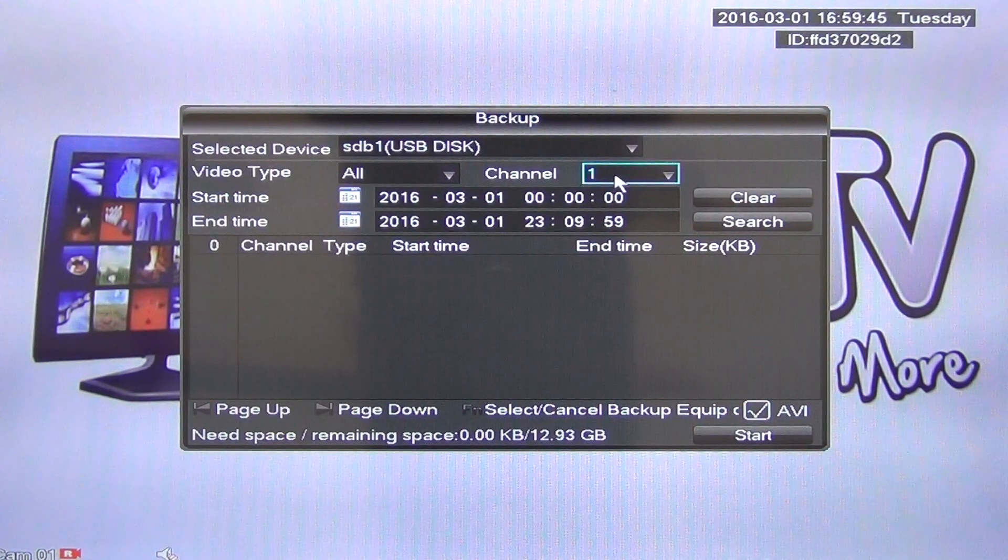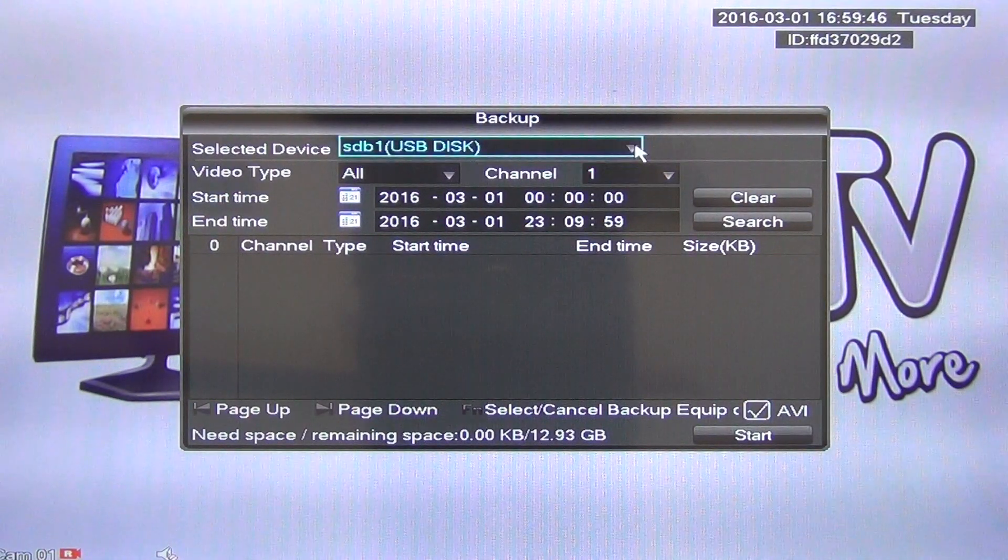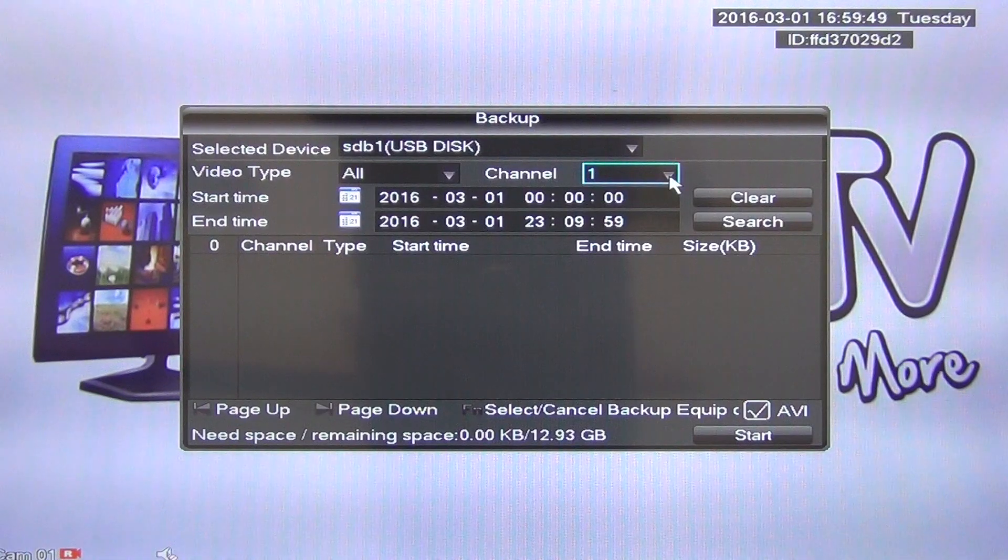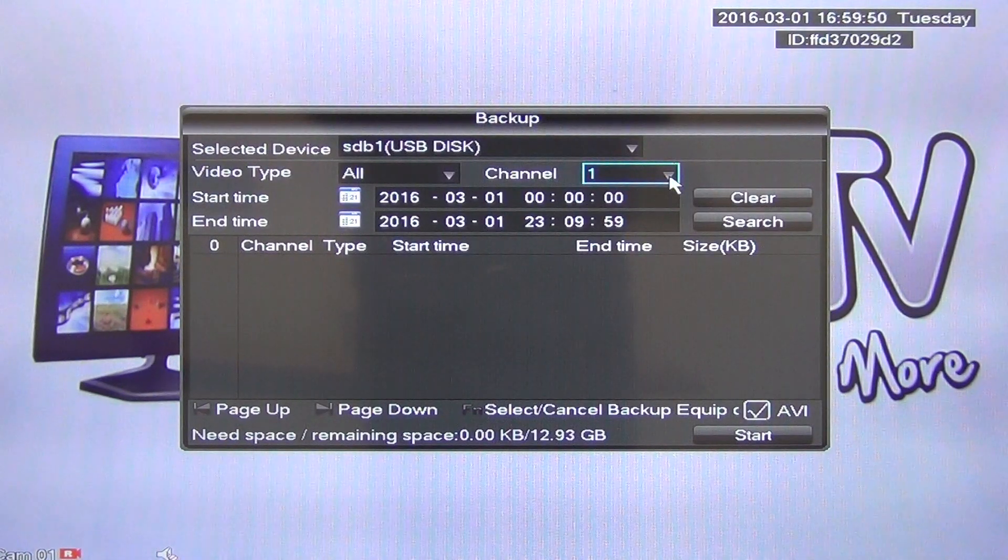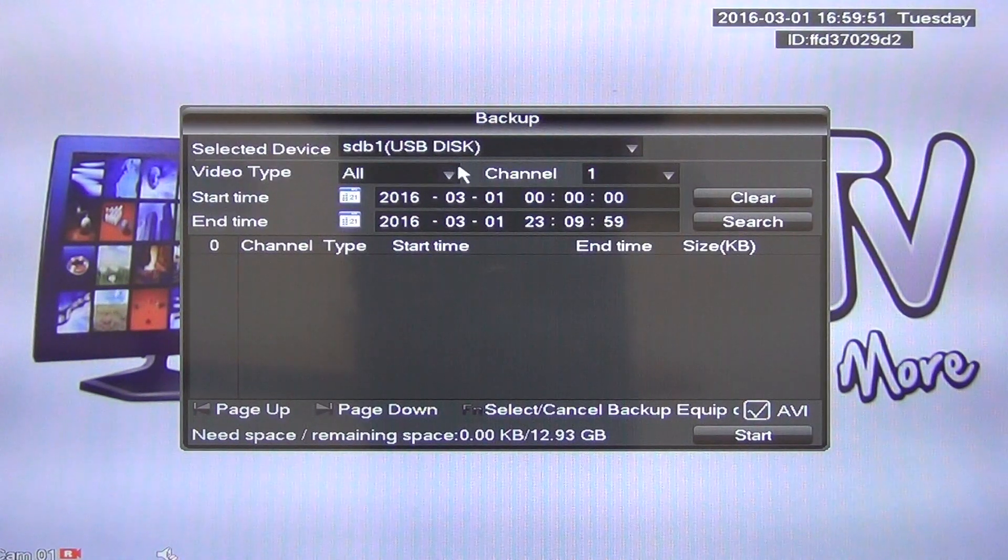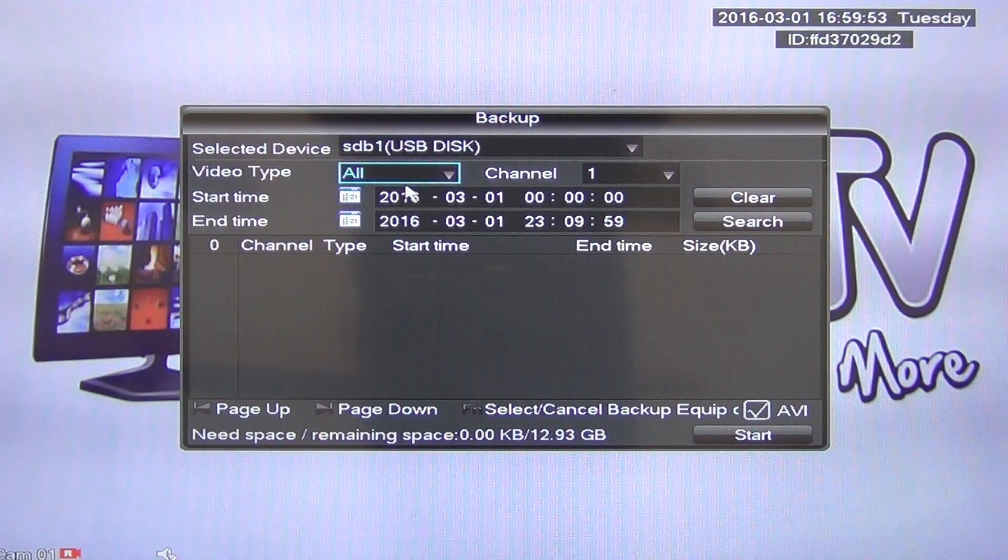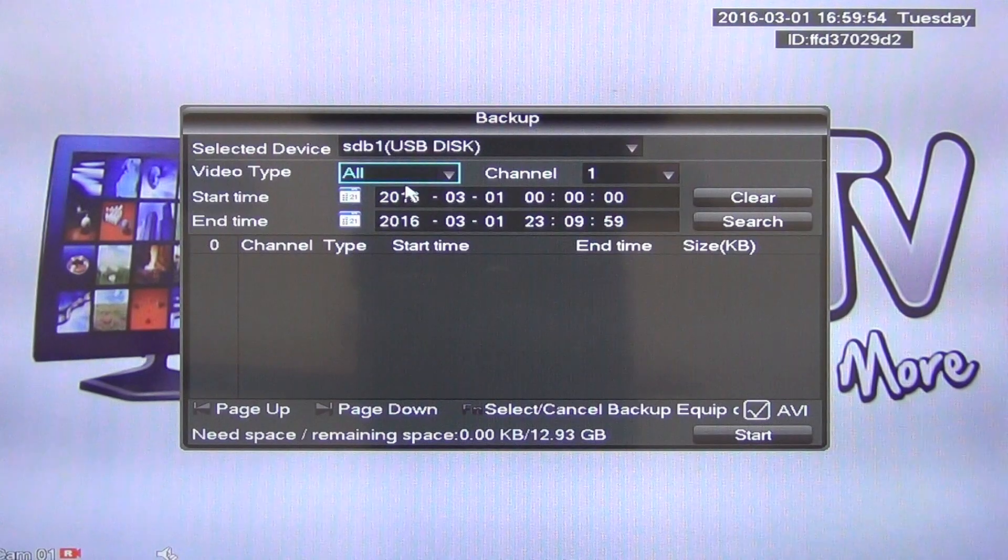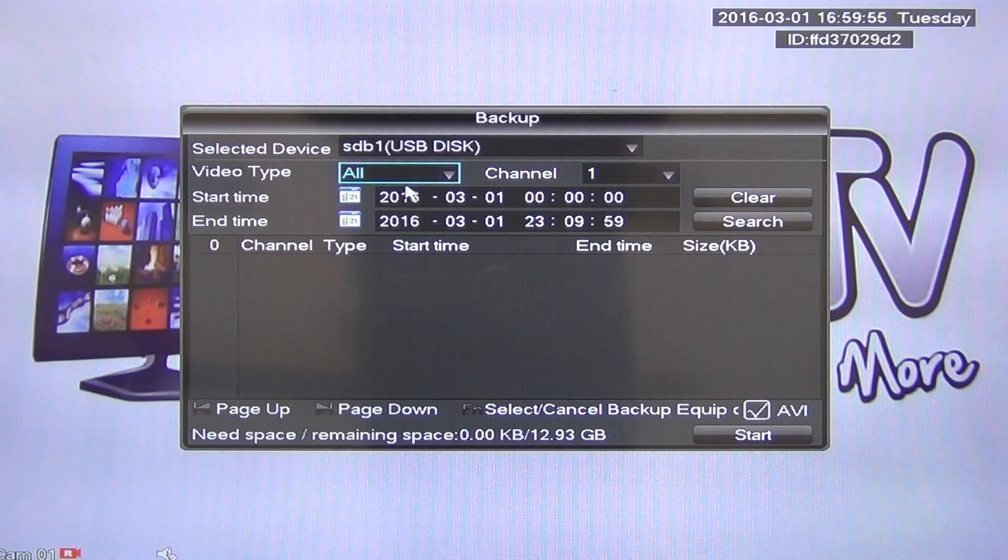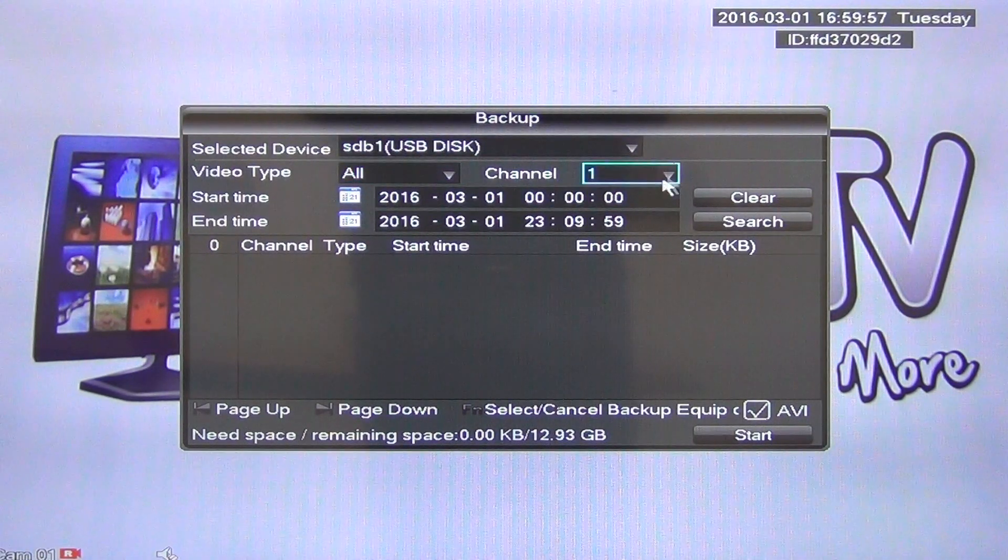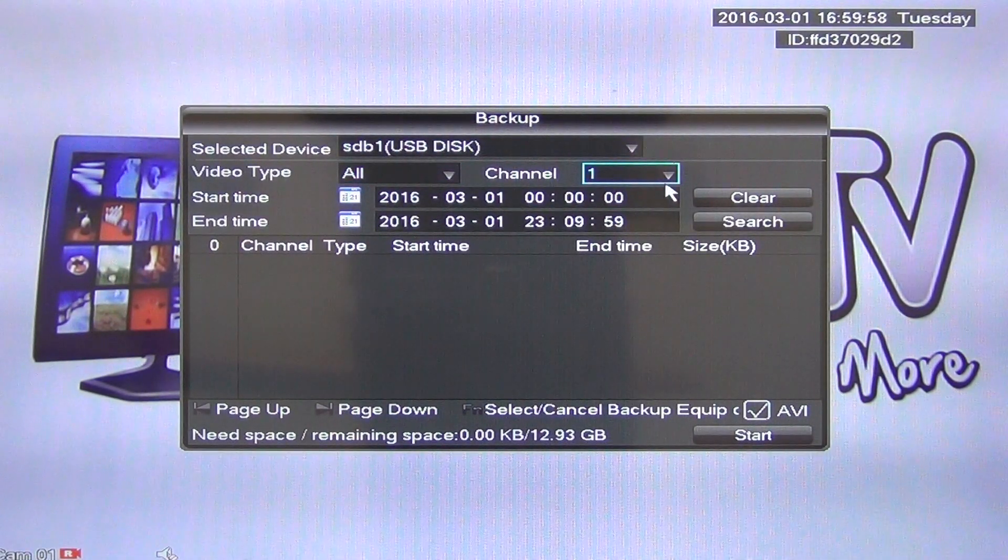So it's saying, okay, where do we want to save it to? It's only detecting one device, so it's defaulting to that. The video type is all, so regardless of what type of recording we had, whether it was on alert, to motion, et cetera, we're looking at everything.